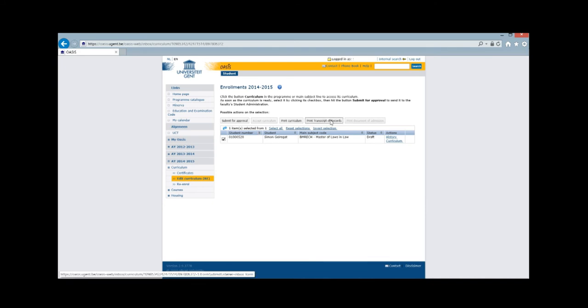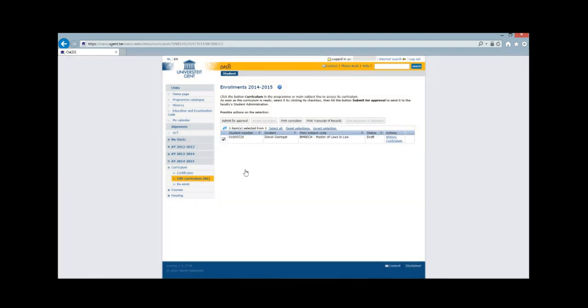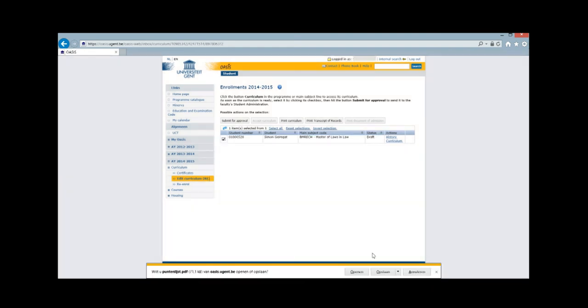After selecting, click Print Transcript of Records. Sometimes a screen will pop up telling you that your marks are not yet ready. In that case, you'll have to try again later on or click Print Transcript of Records again anyway.